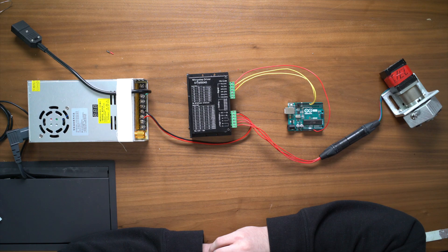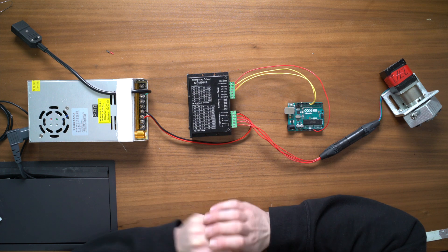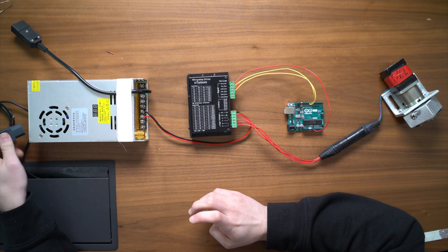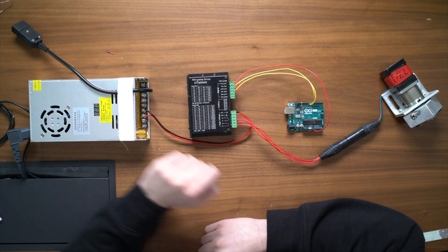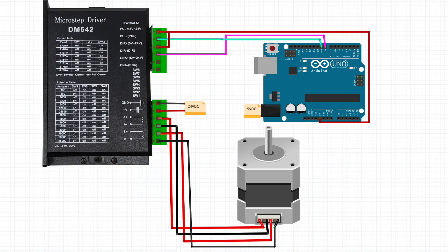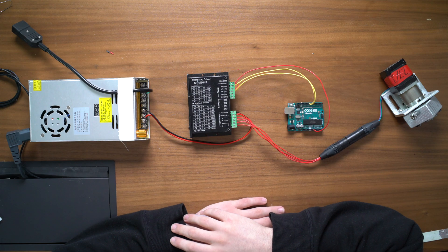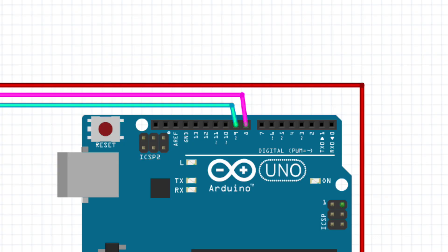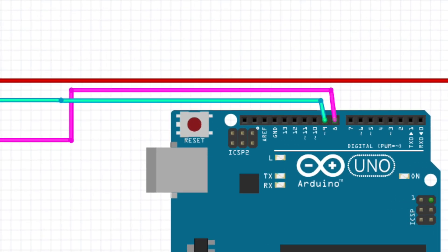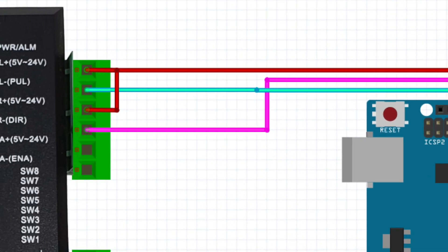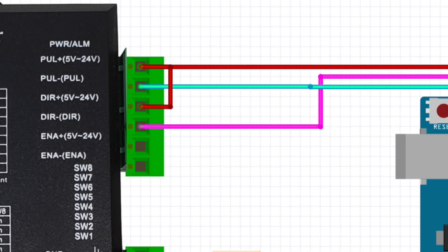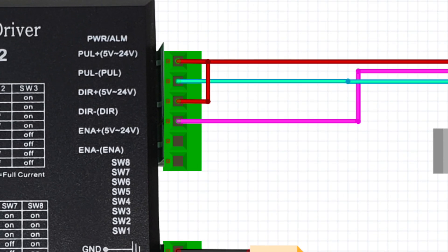So this circuit is actually really simple. I basically have two power sources. There's a 24 volt power supply and then there's a 5 volt power supply. The 24 volts is going to run the driver and the motor and the 5 volts is going to run the Arduino. I have step and direction signals plugged into pins 8 and 9 outputs on the Arduino and that goes to the stepper driver pulse minus and direction minus.